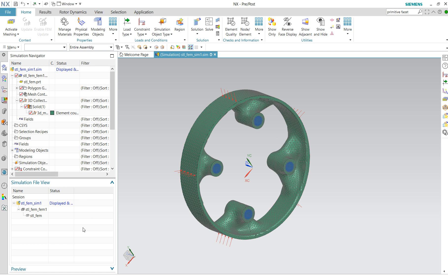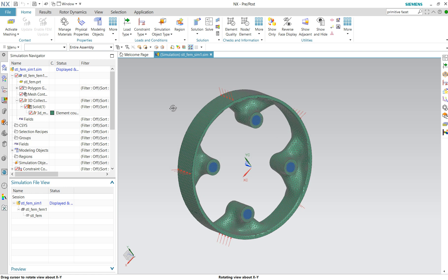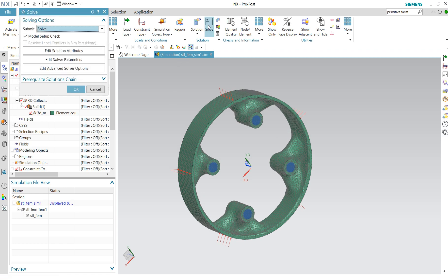Let me save. We now have the geometry, the meshing, the material, and the constraints. Then we can solve.